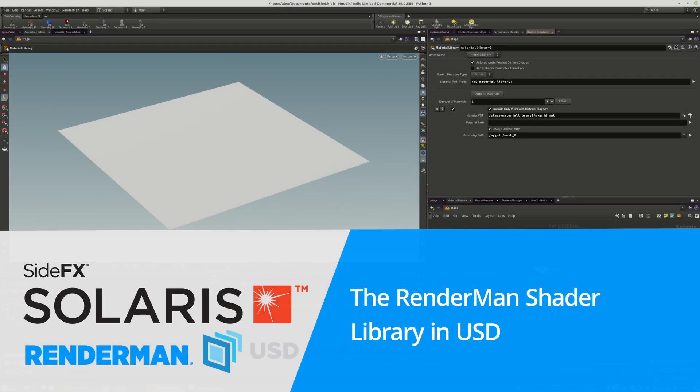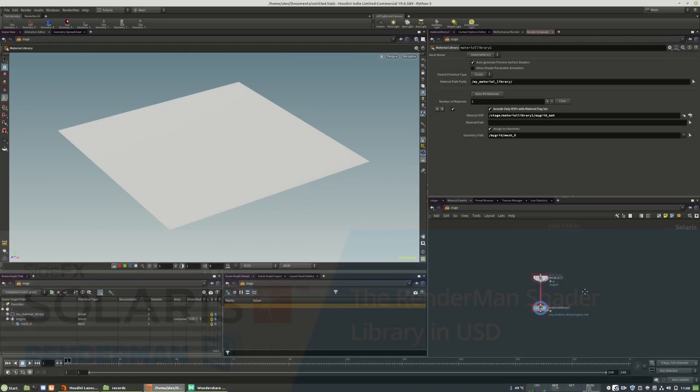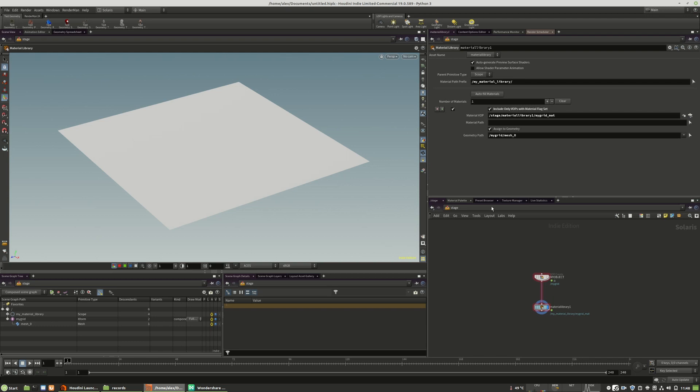Welcome to this next chapter. I will show you how you can use the preset browser from RenderMan.